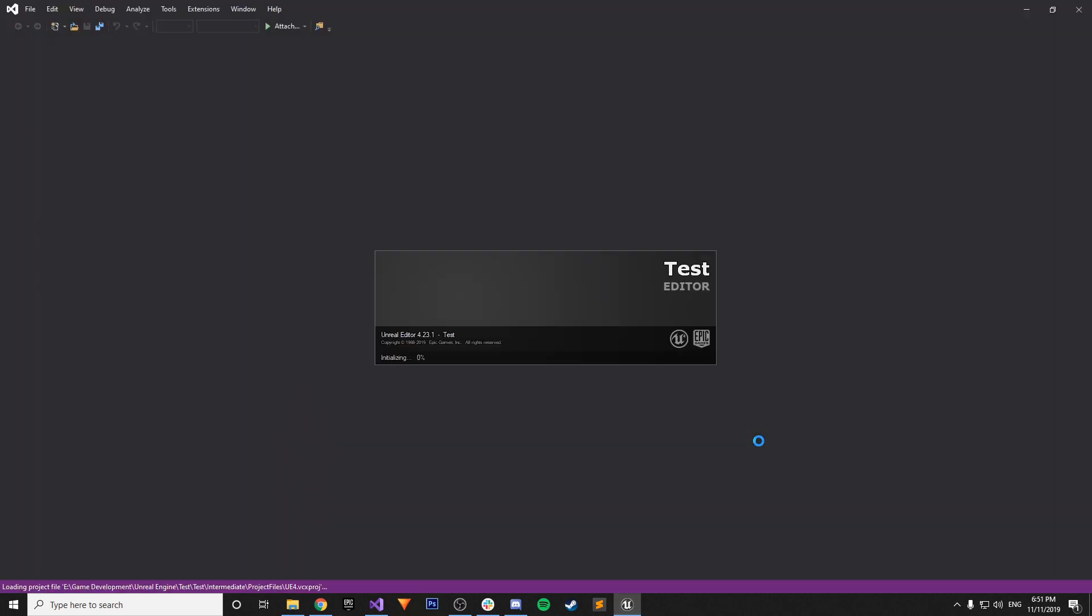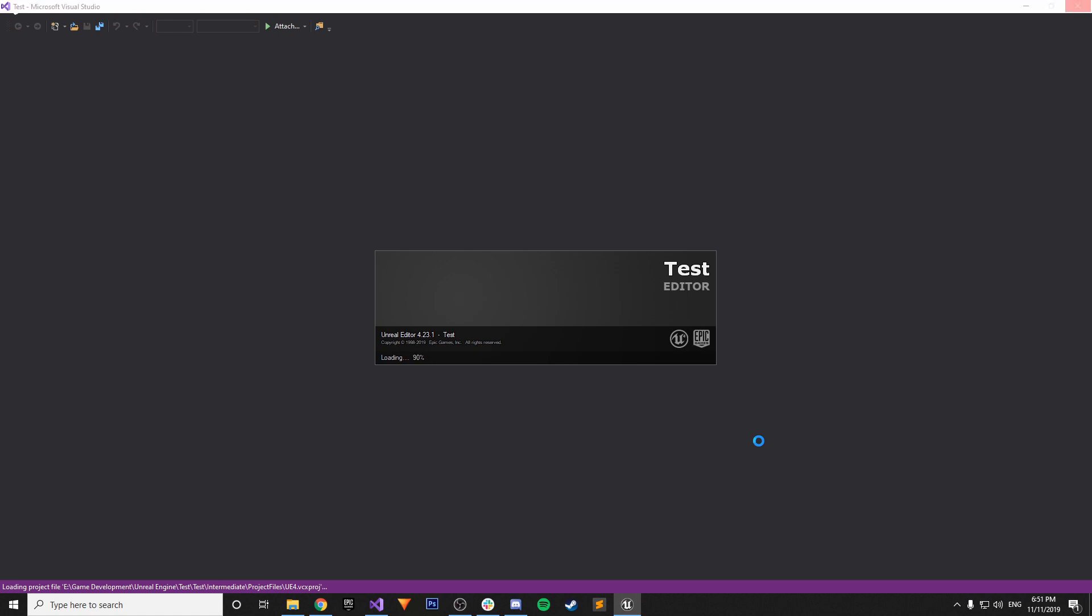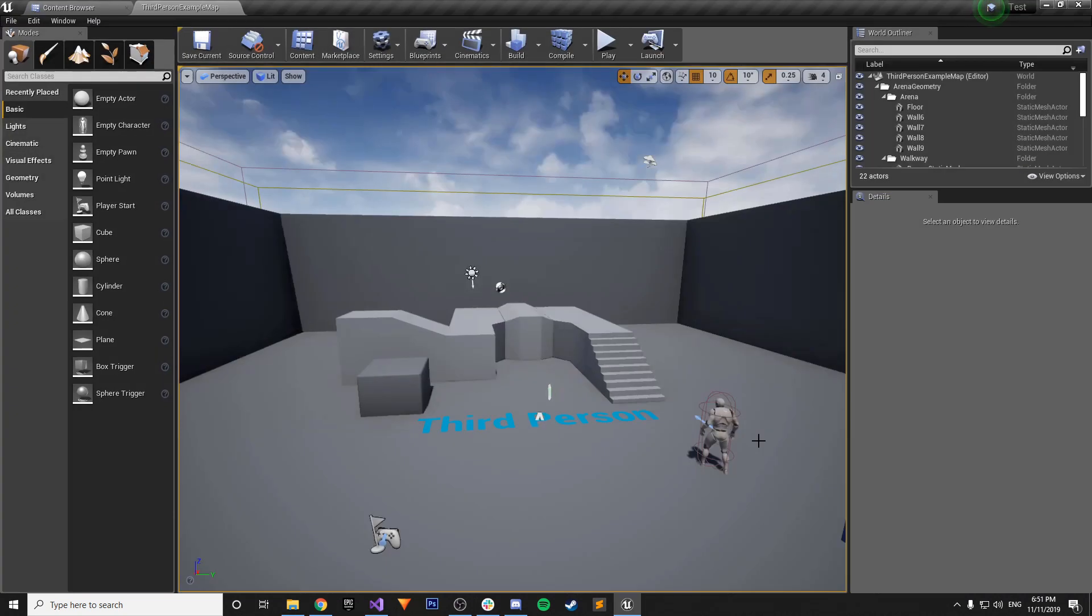So feel free to join the server, ask questions, engage, and we'll probably have deeper conversations about the project in there. So just as a quick plug on that.